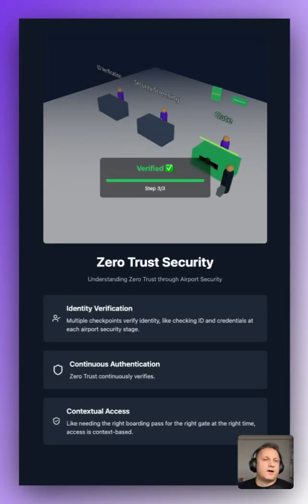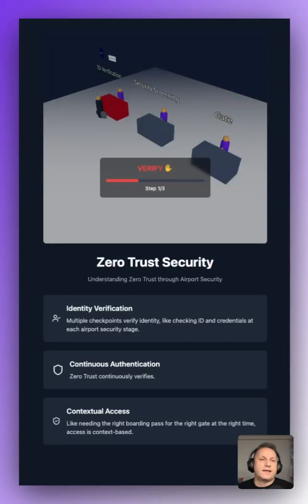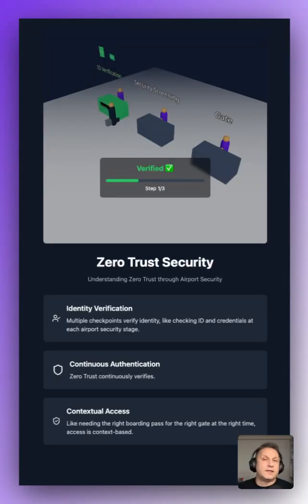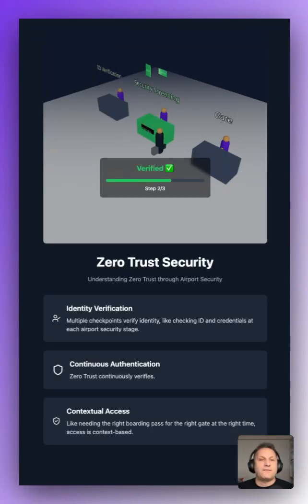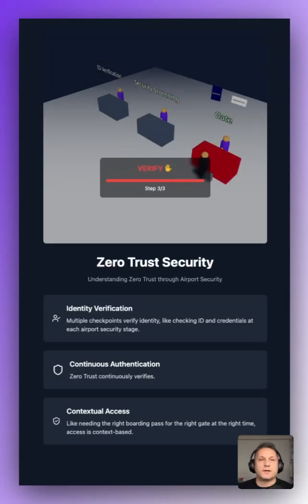Getting on your flight involves multiple checkpoints. Having a valid ID and boarding pass isn't enough. You need to be in the right terminal, at the right gate, at the right time — just like how having access to production systems as an engineer might only be available to you when you're on call.